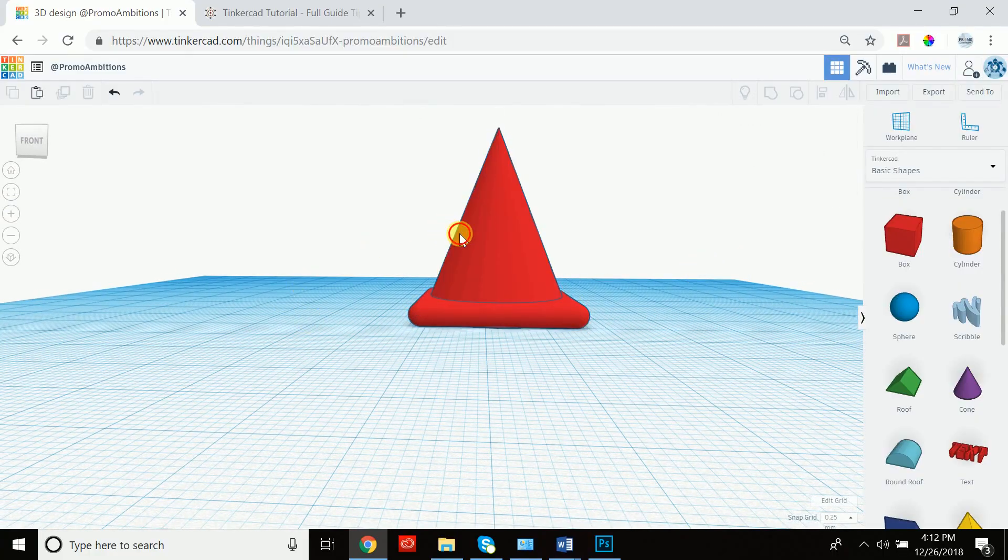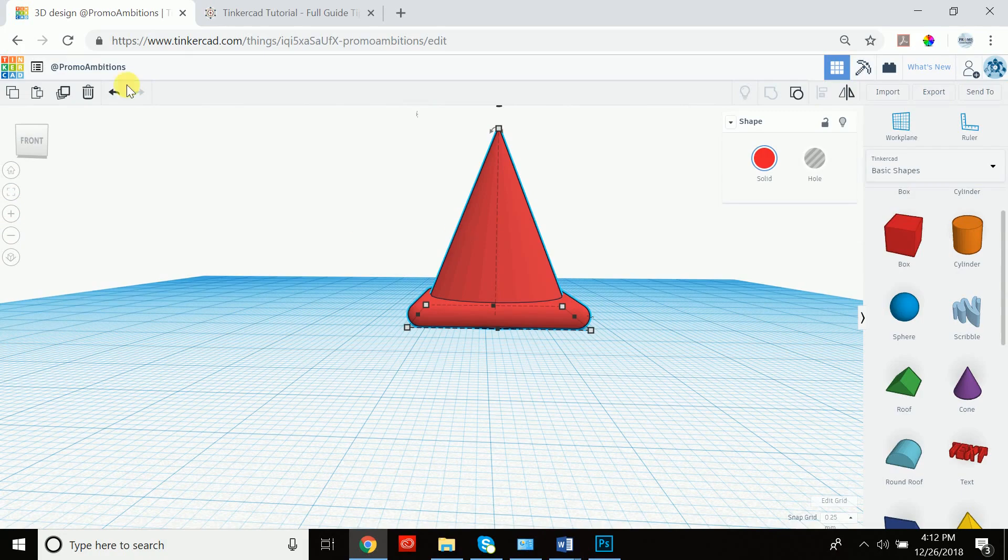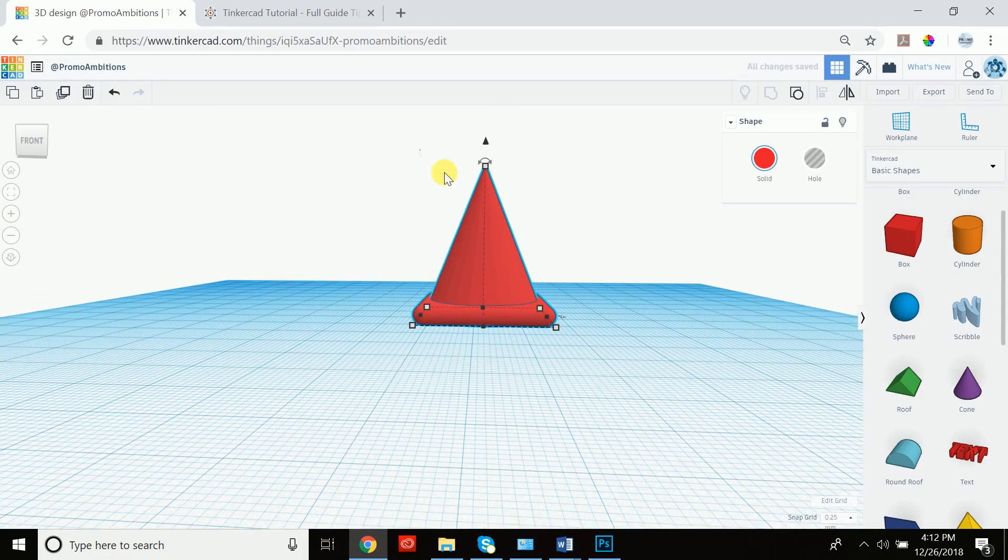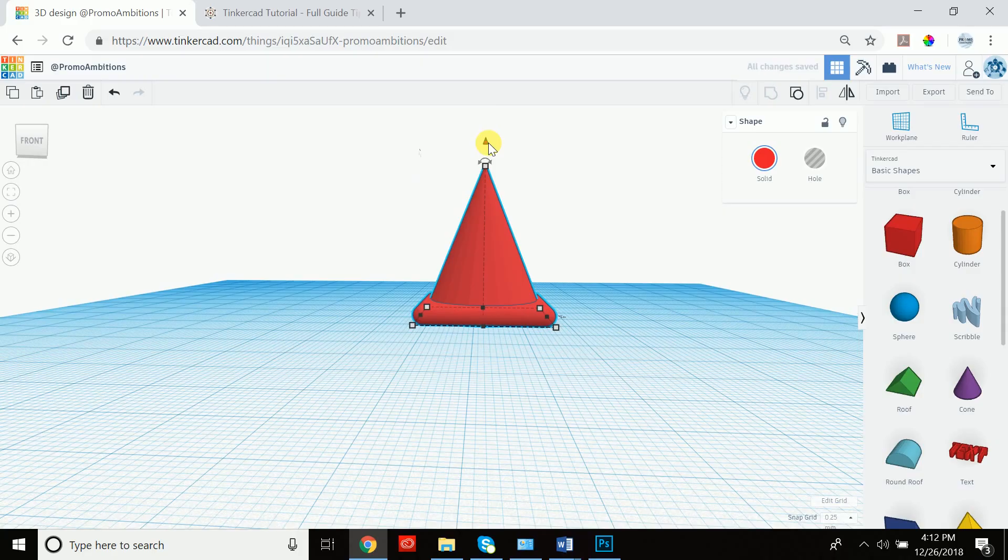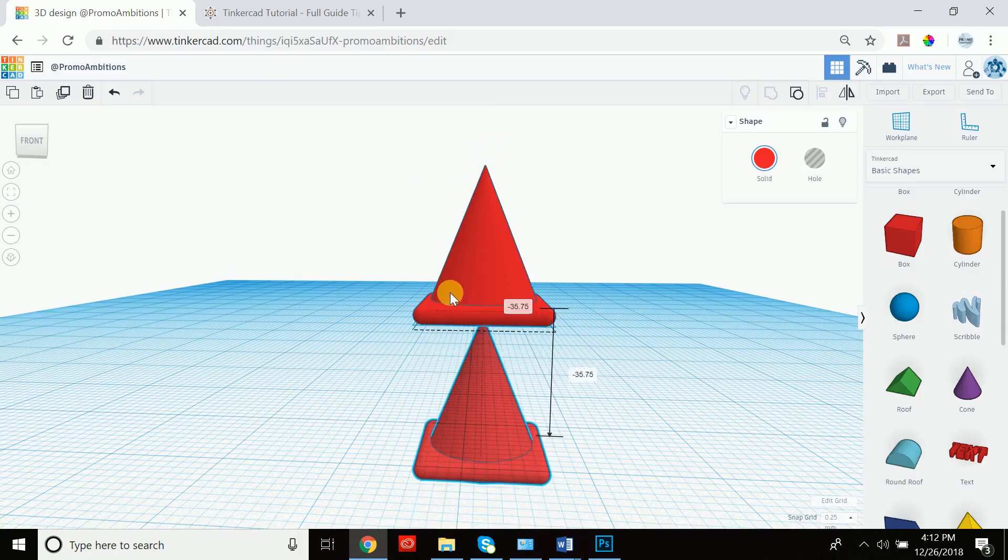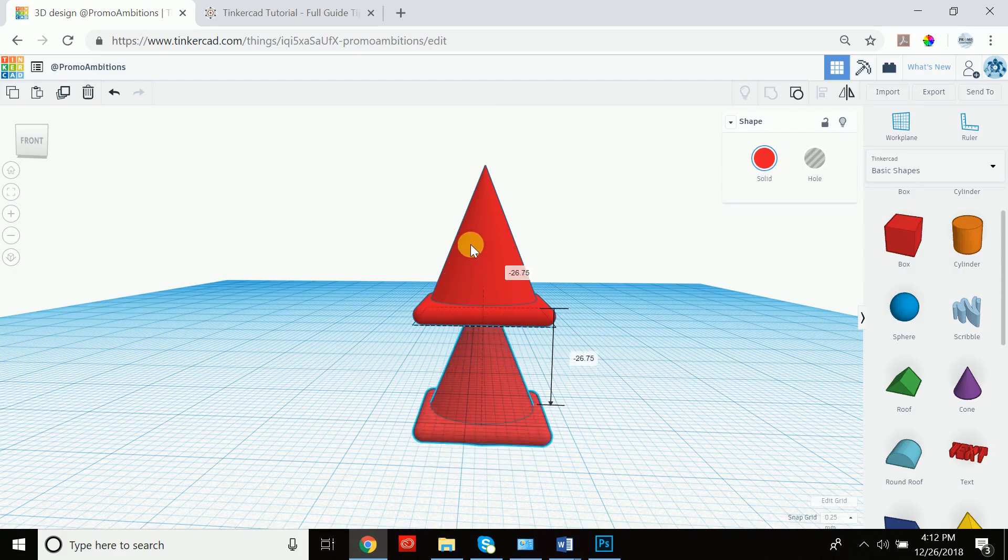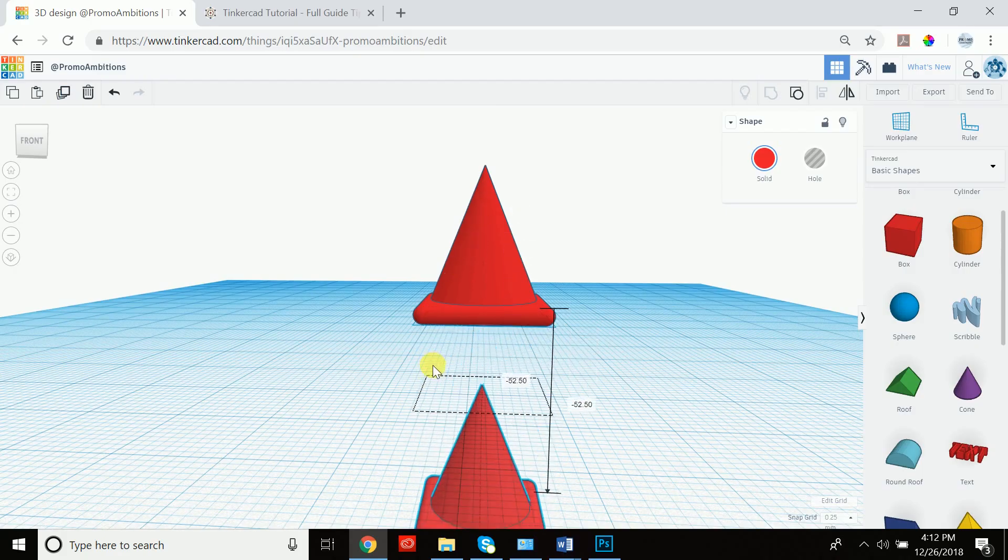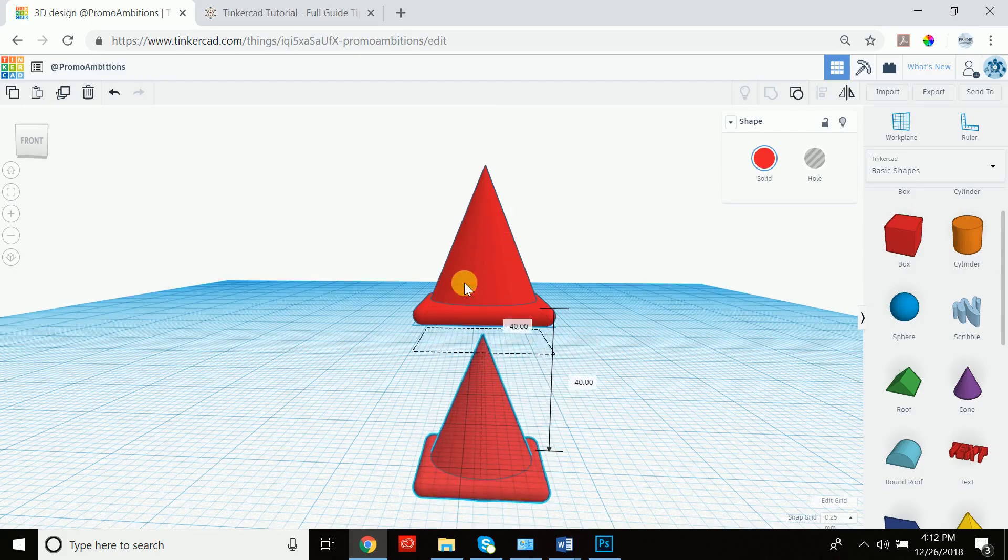Now this is a good time to review hole and show you exactly how we would achieve this. So if we click on the cone and we click duplicate, and we zoom out a little bit, we can recall that we can now extract out an exact copy.